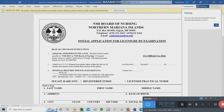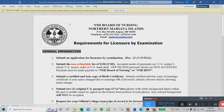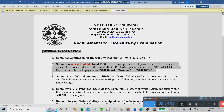Now let's go back to the requirements list. Number one: fill out the application form I've shown you. Number two: submit a non-refundable fee of $150 USD.